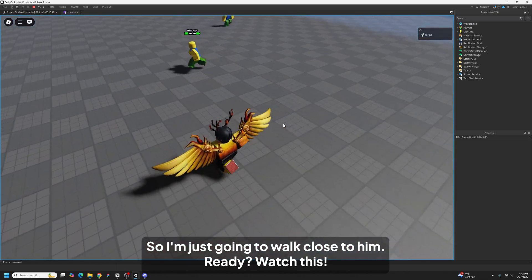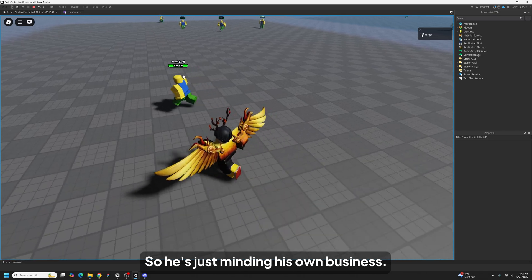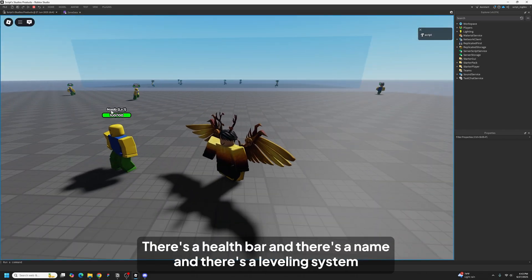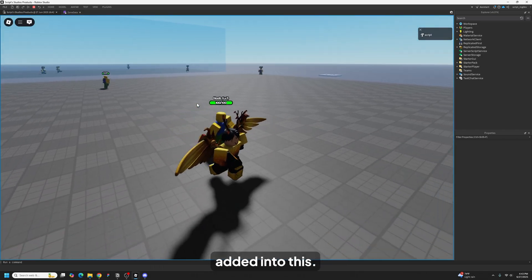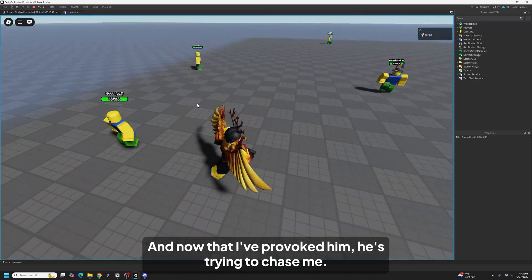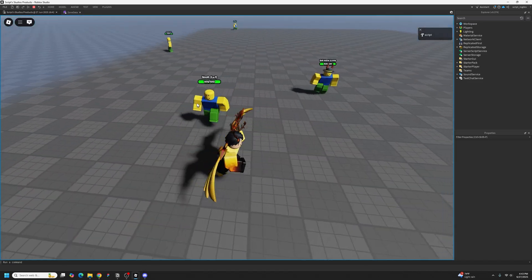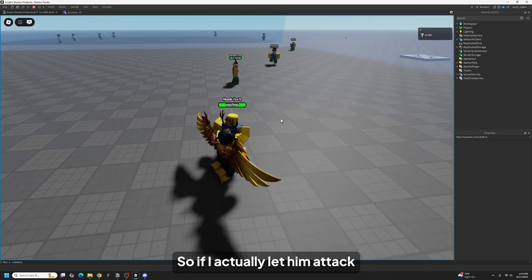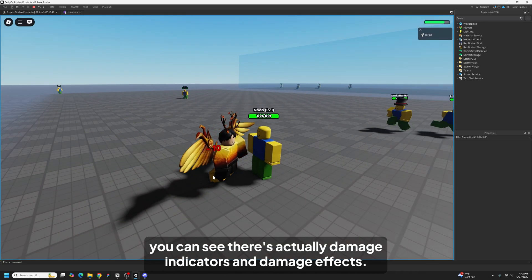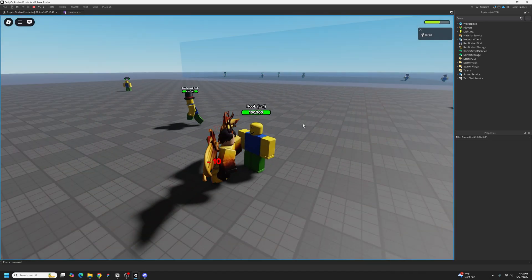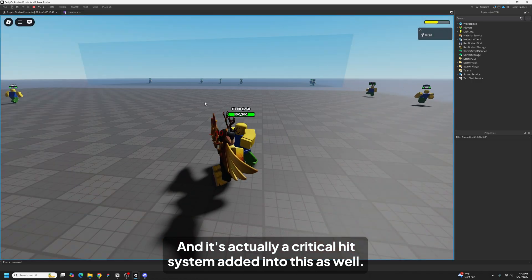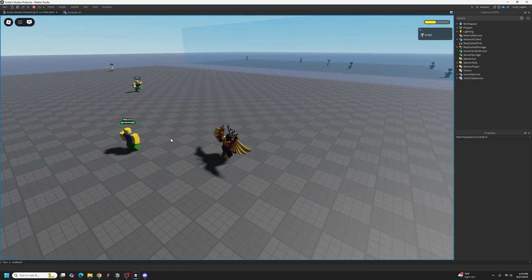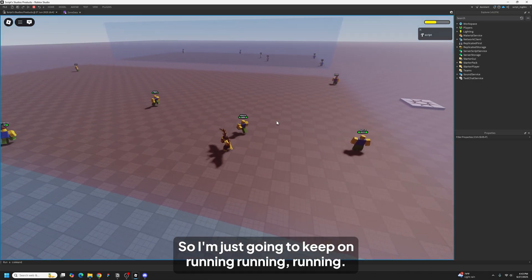So I'm just going to walk close to him. He's just minding his own business. There's a health bar and there's a name and there's a leveling system added into this. And now that I provoked him, he's trying to chase me. And if I actually let him attack, you can see there's actually damage indicators and damage effects. And there's actually a critical hit system added into this as well.